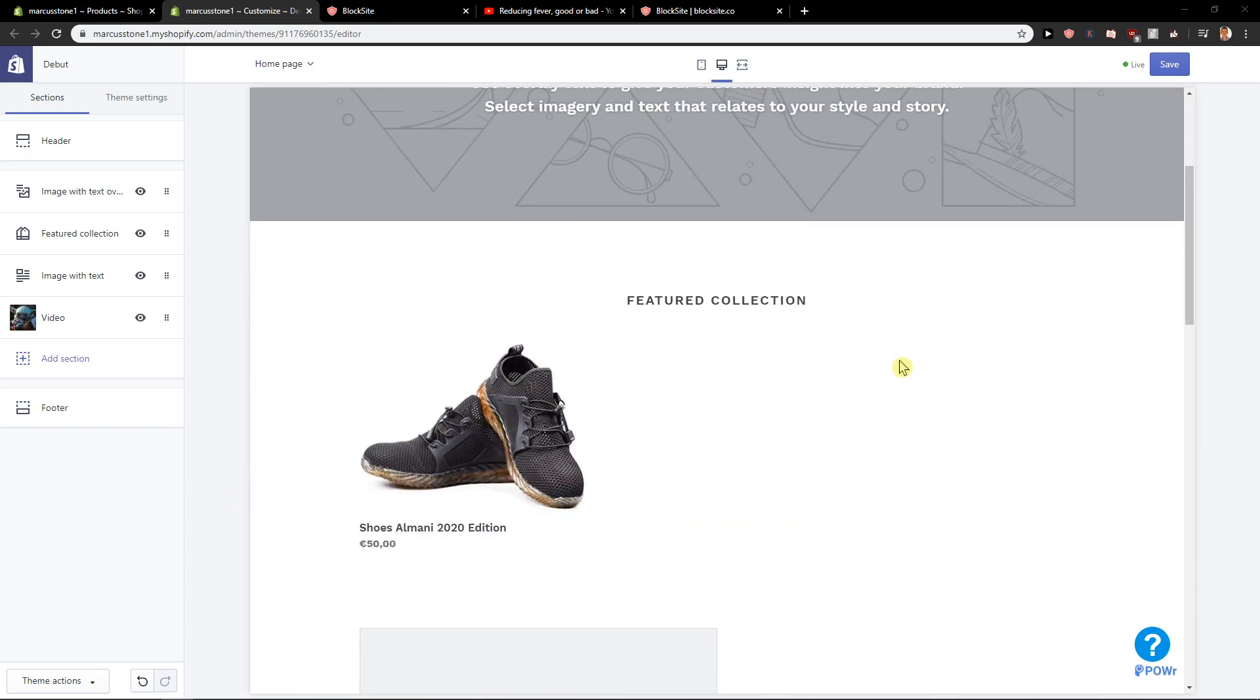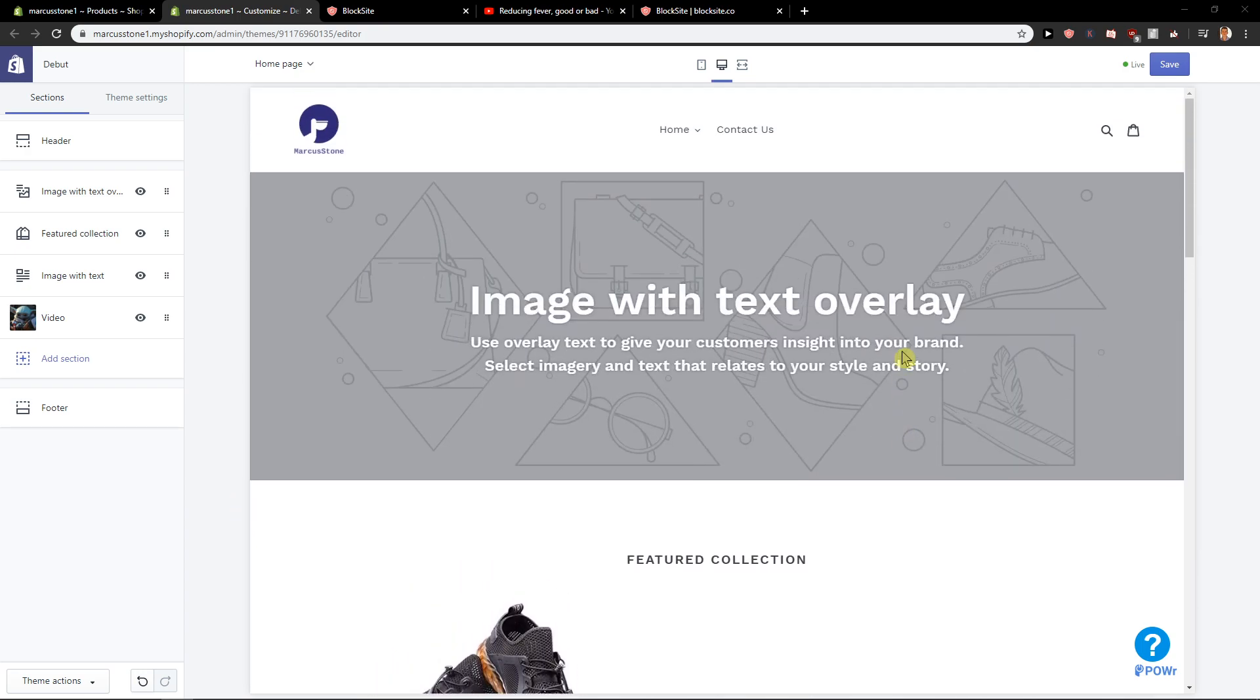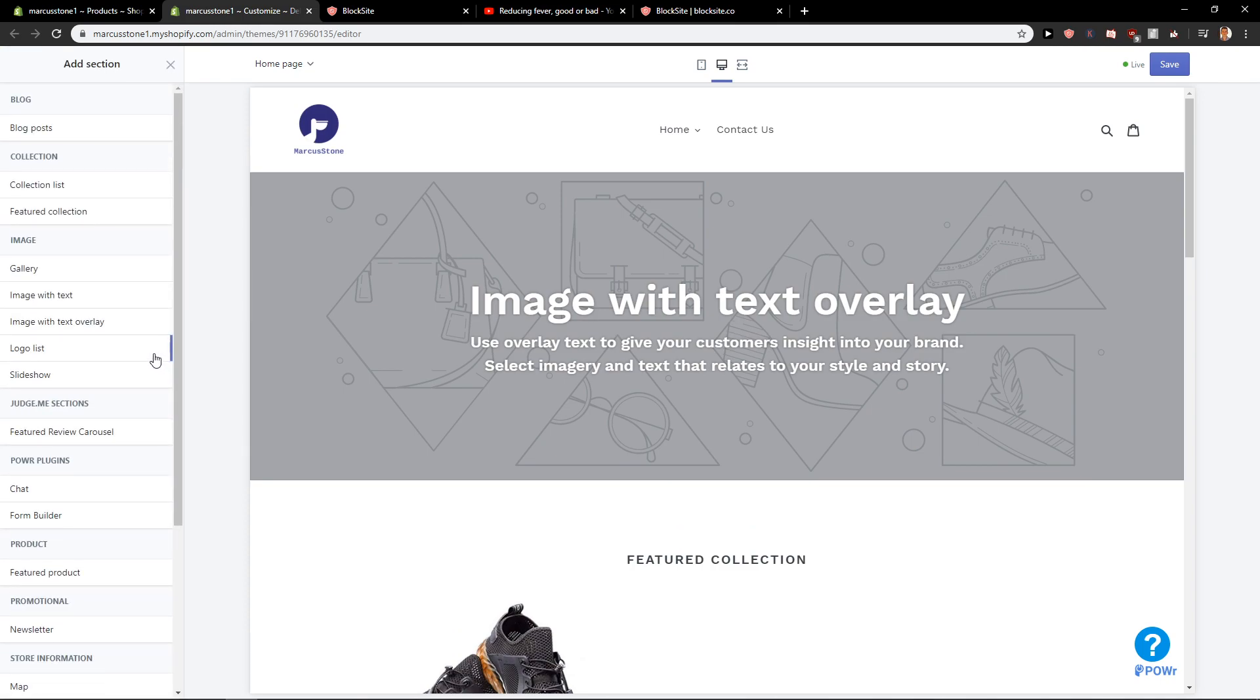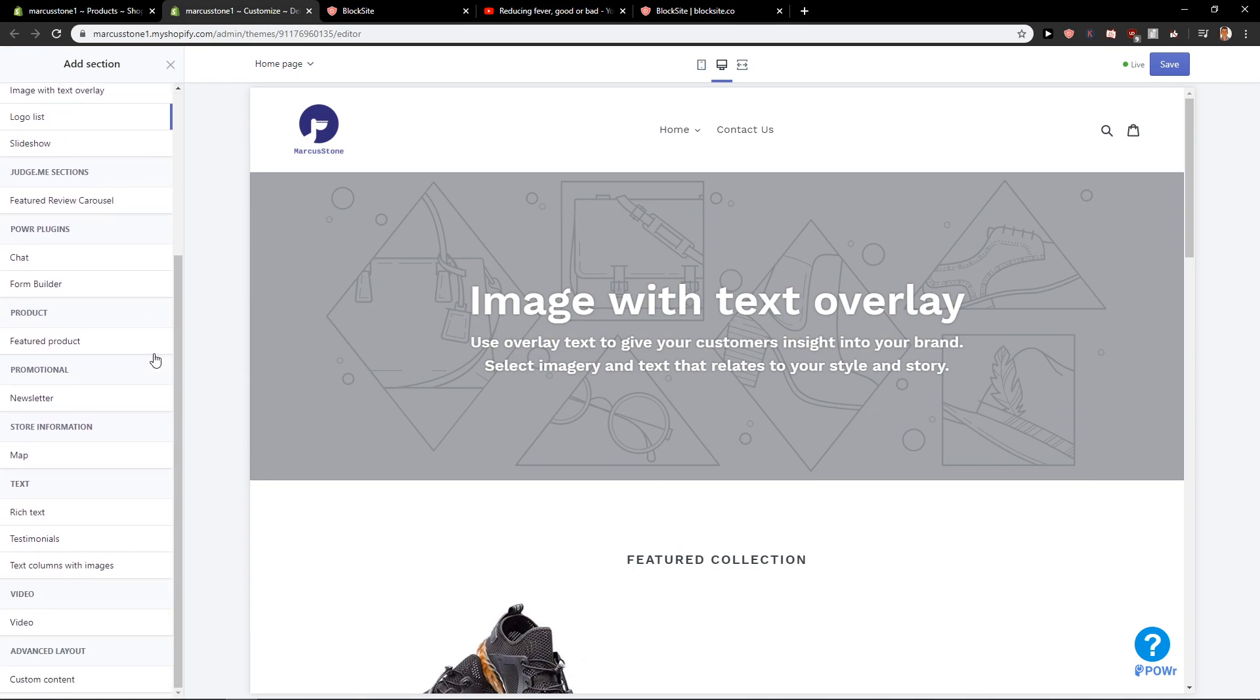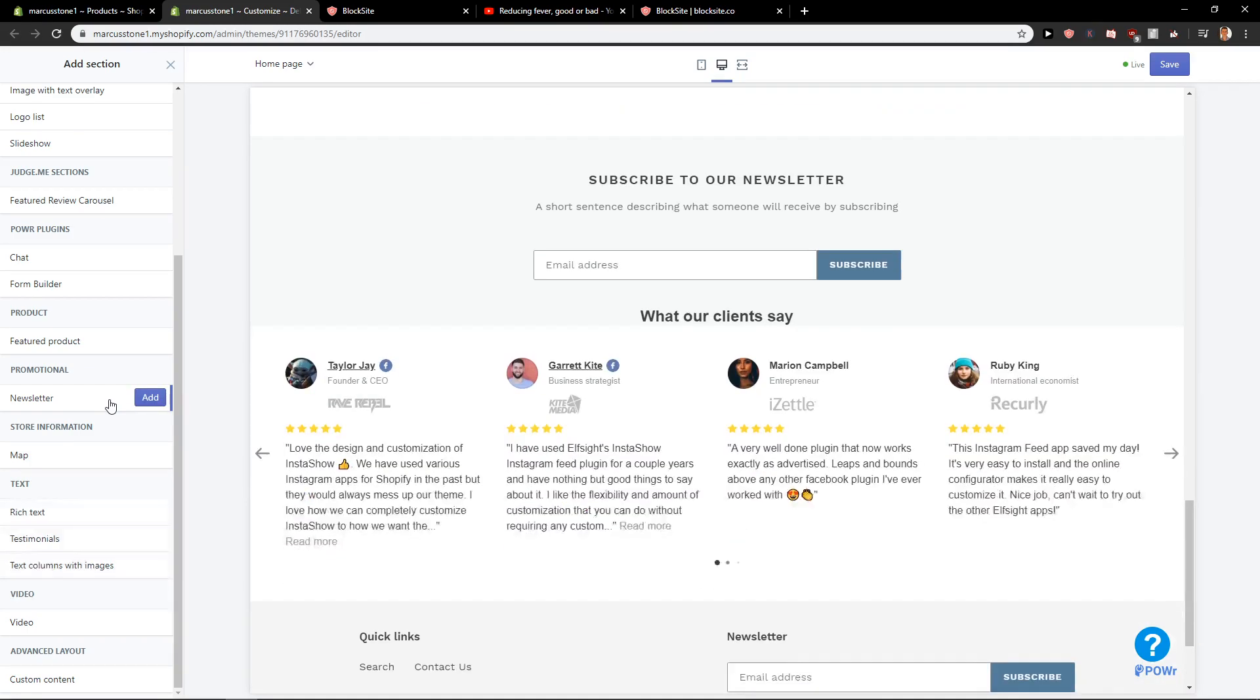First what you want to do is just be in your theme. When you're here you want to click here on add section. On add section you want to click here on newsletter.